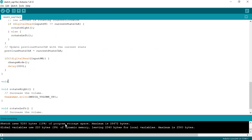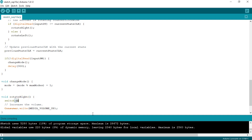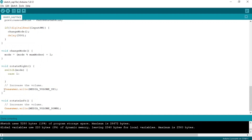Now let's implement the changeMode method. When the button is pressed and changeMode is called, we simply increment the mode by 1. With this code, every time I press the button, the mode will be incremented by 1. But if the current mode is 4, which is the maximum number of modes, and the button is pressed again, the value of mode should jump back to 1. So to program that, we will simply modulo the mode with maxModes. Now in the rotateRight method, we will write a switch case. If the first mode is selected, we will just increase the volume like we were doing earlier.